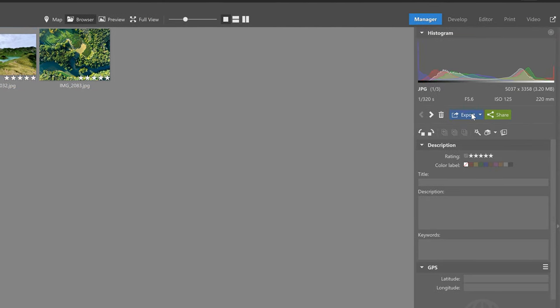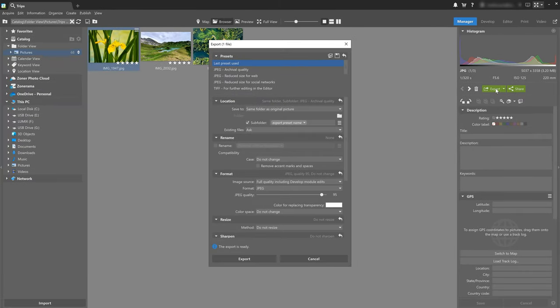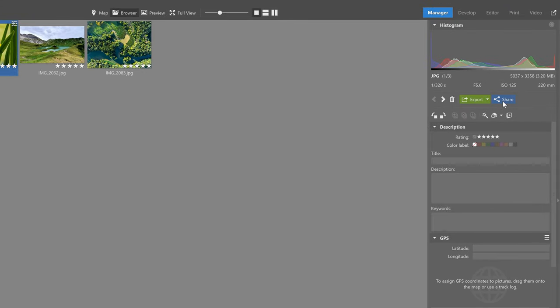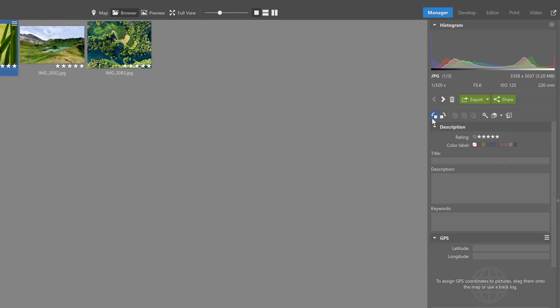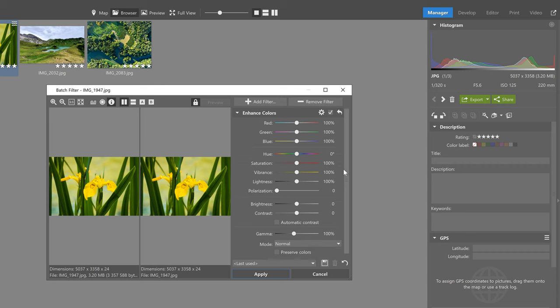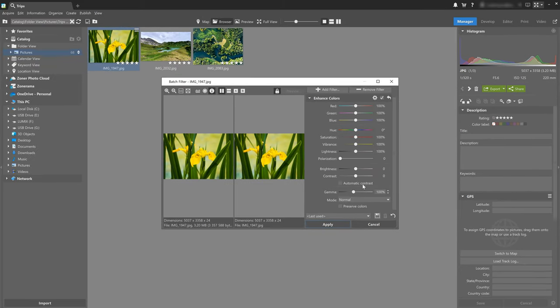On the right side panel, there's also the Export option — an important function that we'll cover in its own dedicated video on this channel, which I definitely recommend watching. The Share button lets you share photos directly from ZPS X to Facebook, Twitter, etc. Below Export, you'll find quick tools like rotating your image, the Quick Fix function, and last but not least, the Batch Filter, which comes in handy when you have a lot of similar photos and want to apply the same edit to all of them.